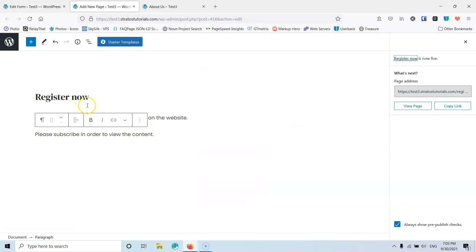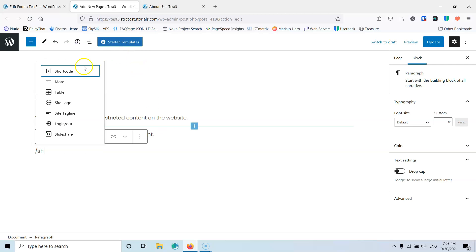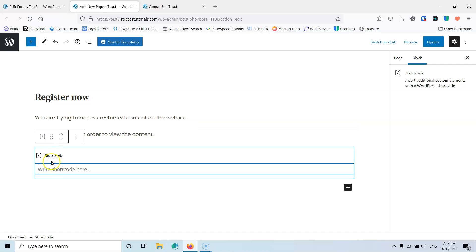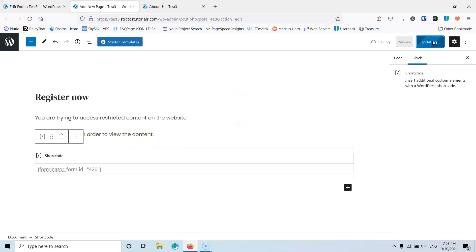It's going to give us the shortcode for the registration form. I'm going to copy that and go into the Register Now page, then paste the shortcode block. You could also create two columns here — create another form which will be the sign-in form with the same plugin, Forminator — and have the first form with a title like Register Now and a sign-in form for those who have already registered. Let's update that.